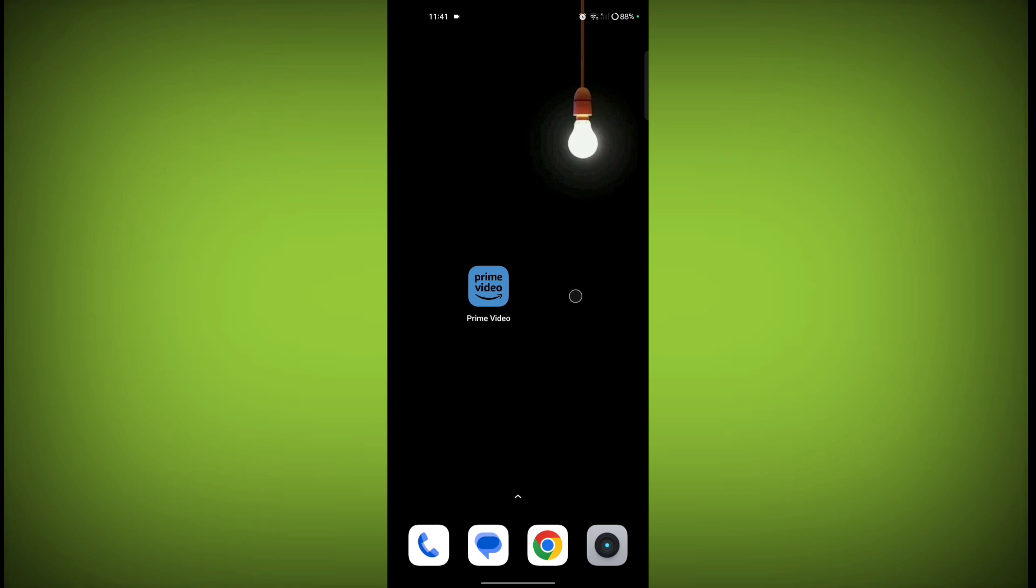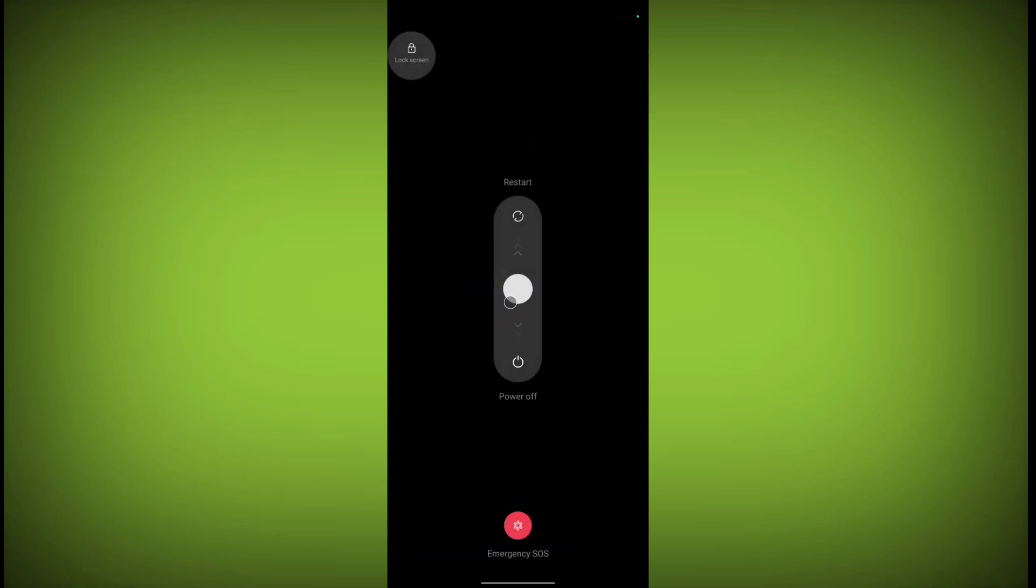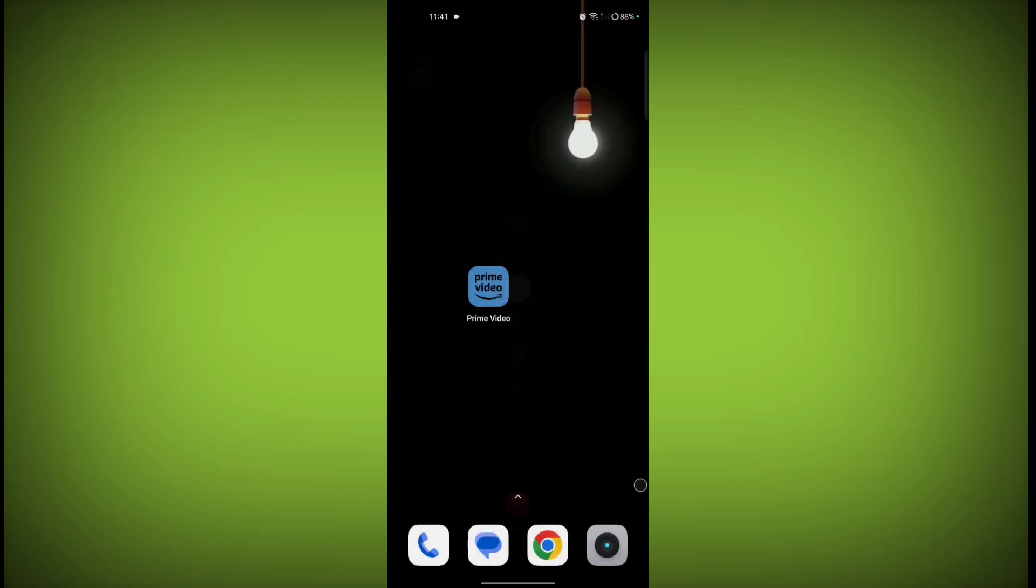Just long press your power button, your device power button, and restart your device. Swipe up and restart. I'm not restarting because I'm recording a video, so restart your mobile and try to open your Prime Video to see if your problem is solved or not.